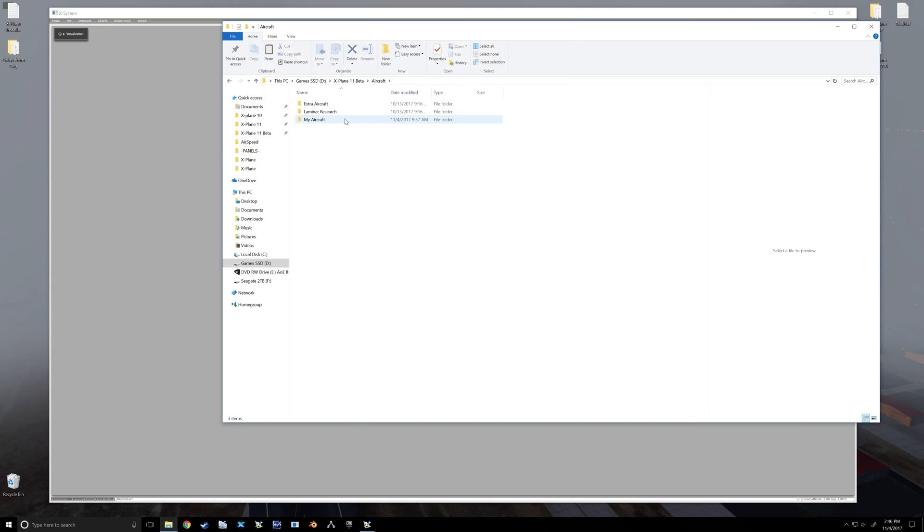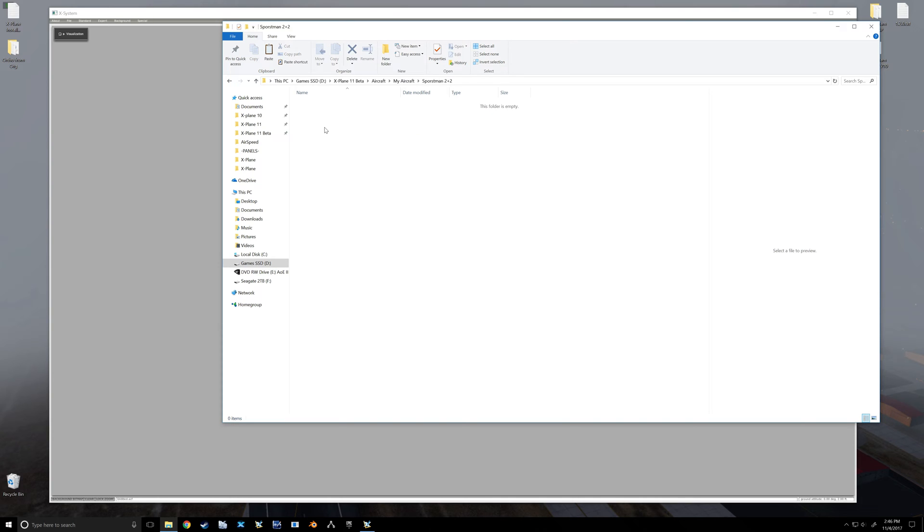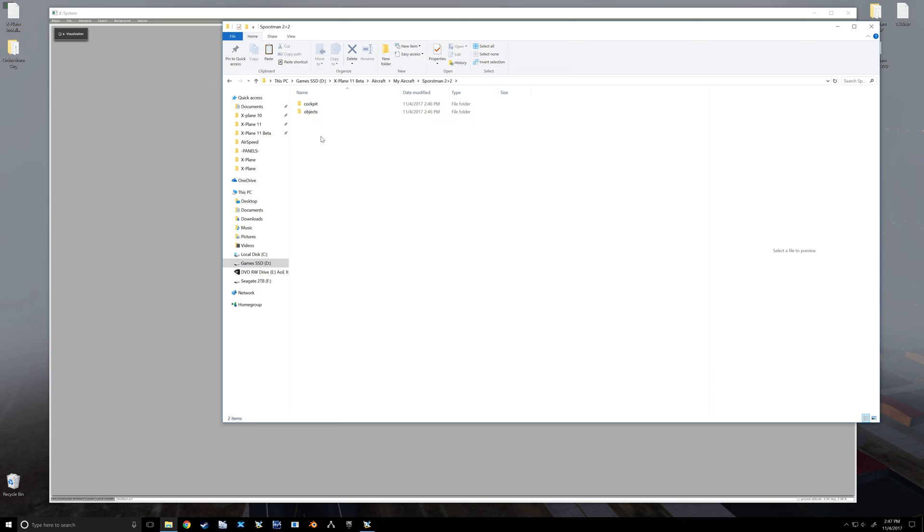I've got my own folder that I put my projects in, so I'm going to go there. I'm going to make a new folder, and I'm going to name it after the airplane I'm going to build. Then inside that folder, we're going to want a couple more folders - we're going to want an object folder.